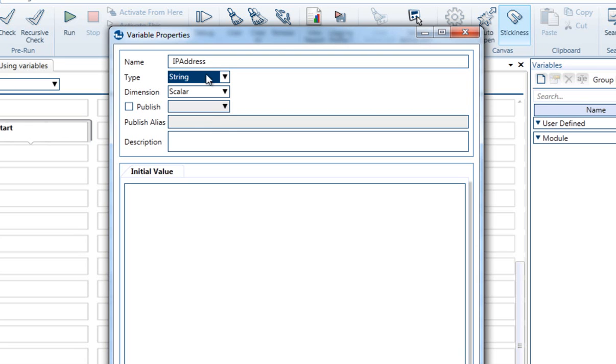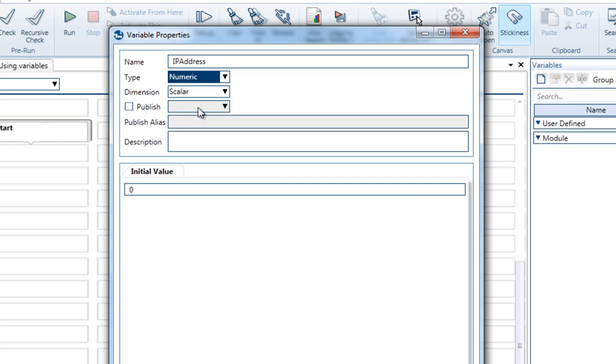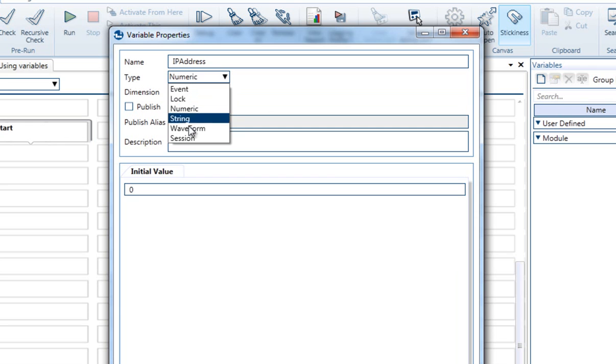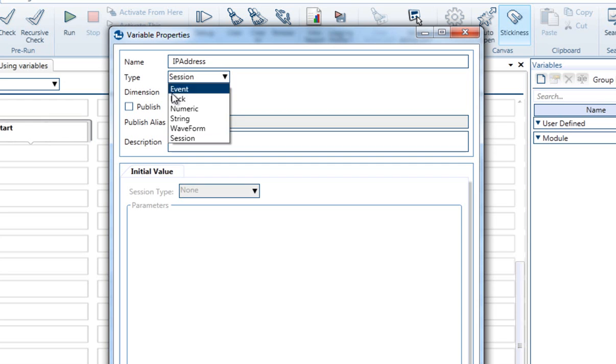The other types you will use the most are the Numeric type that can hold numbers and allows you to run calculations using these variables, and the Session type that holds the state of the connection as long as you need, for instance for Telnet sessions.